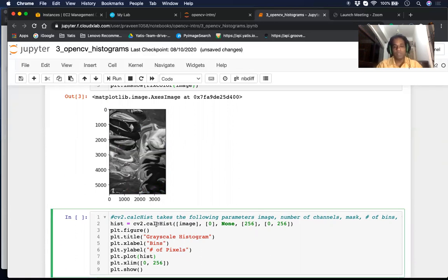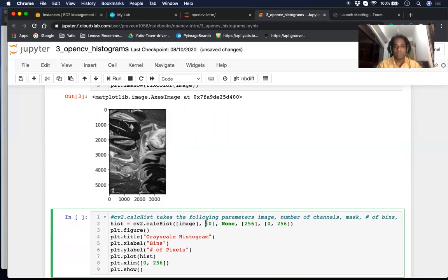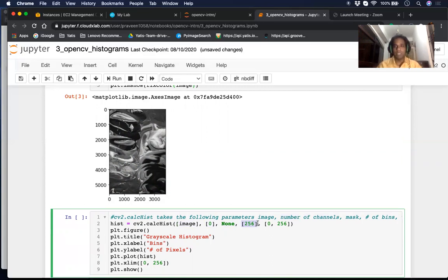Next, we'll create a histogram. cv2 has a nice function for this. The inputs are: the image, the number of channels — since this is a grayscale image we just have one channel — masks (most examples won't use any), the number of bins (we'll use all 256 bins since pixel values range from 0 to 255), and finally the min and max range for each bin, which is 0 to 256.